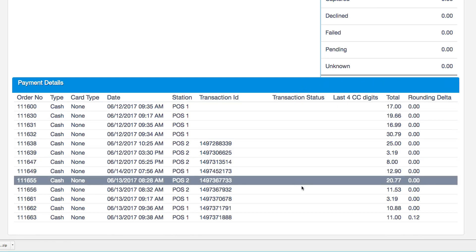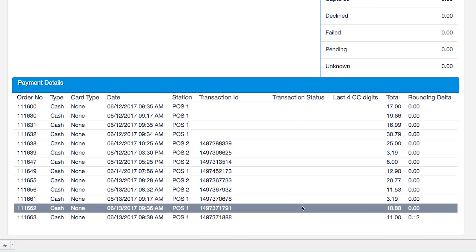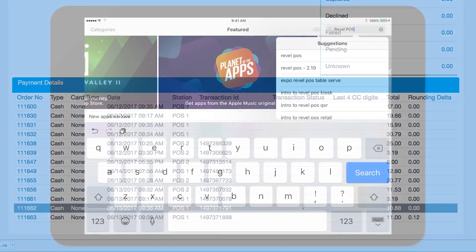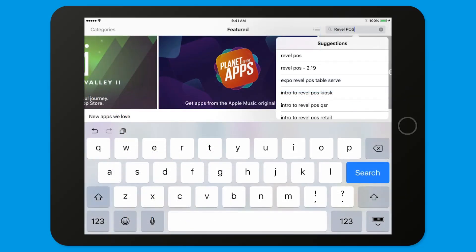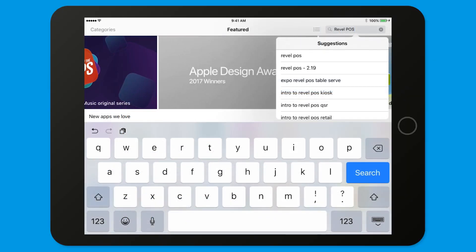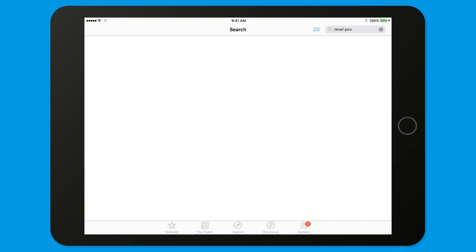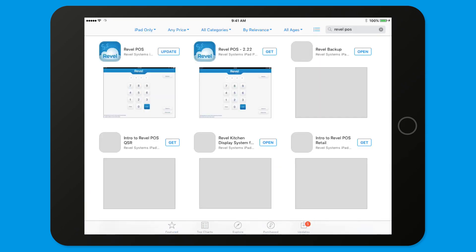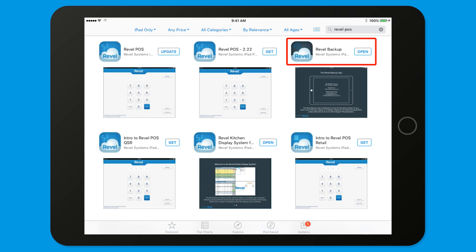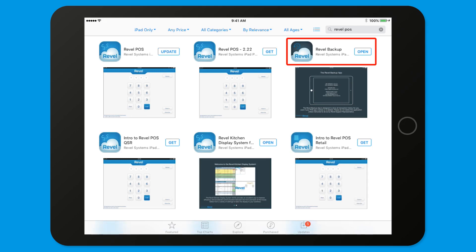The next step in the process is to make sure that the Revel Backup app is installed. If it's not, please download our new security application. It's available in the App Store. Revel Backup automatically saves information from your new Revel POS to ensure against data loss in the event of technical problems. You can find the Revel Backup in your iPad App Store.